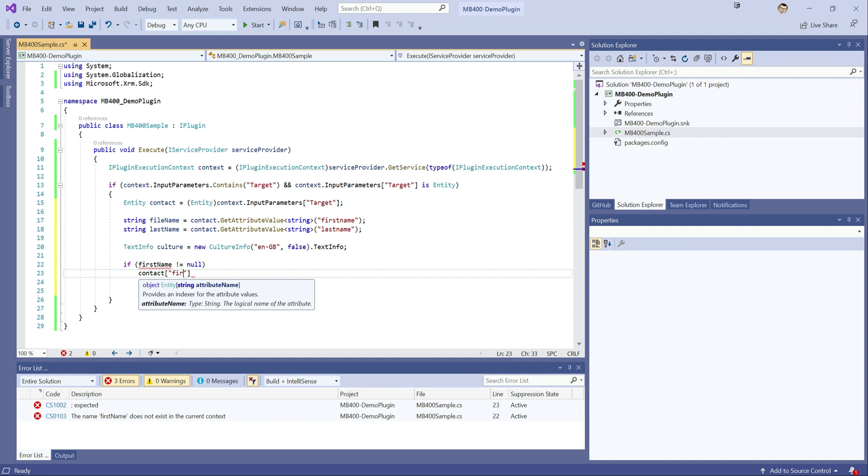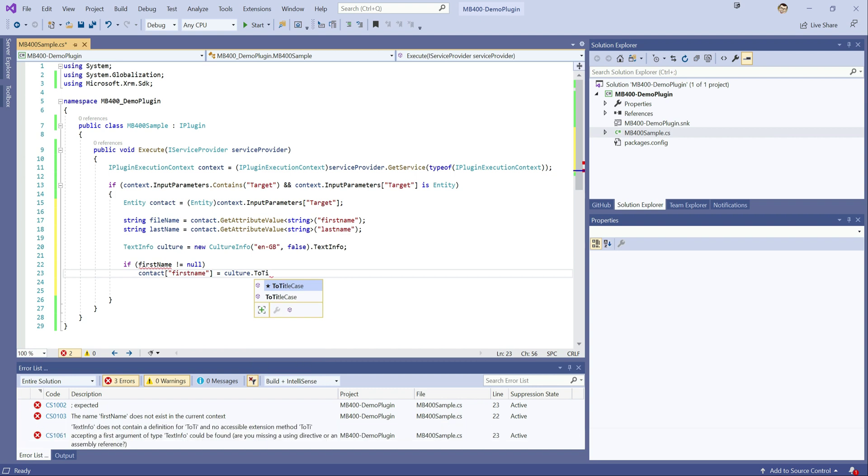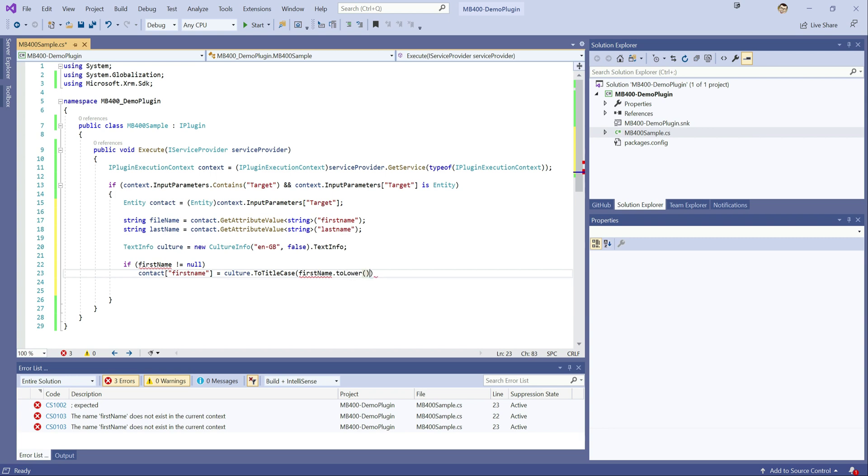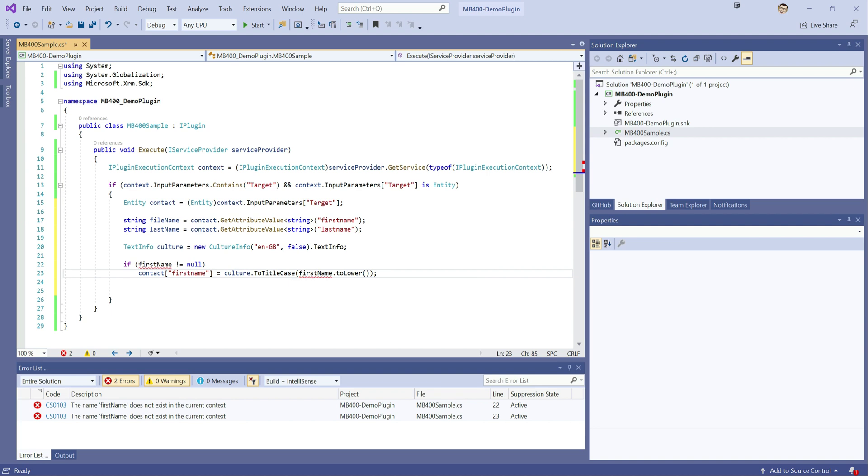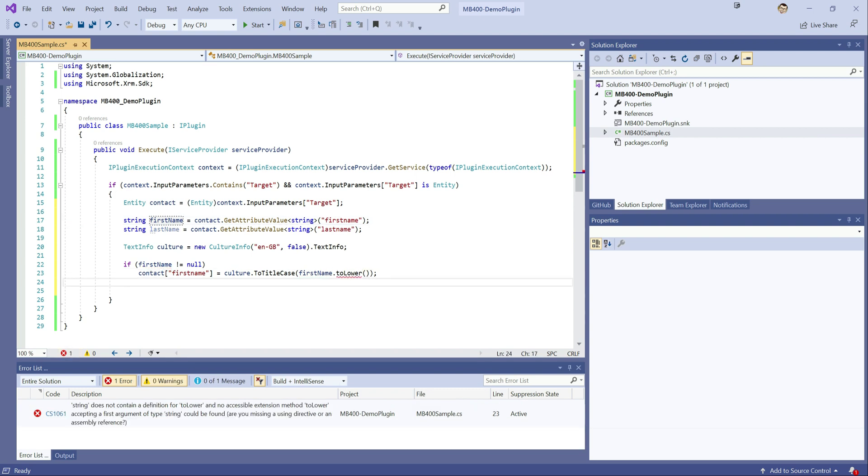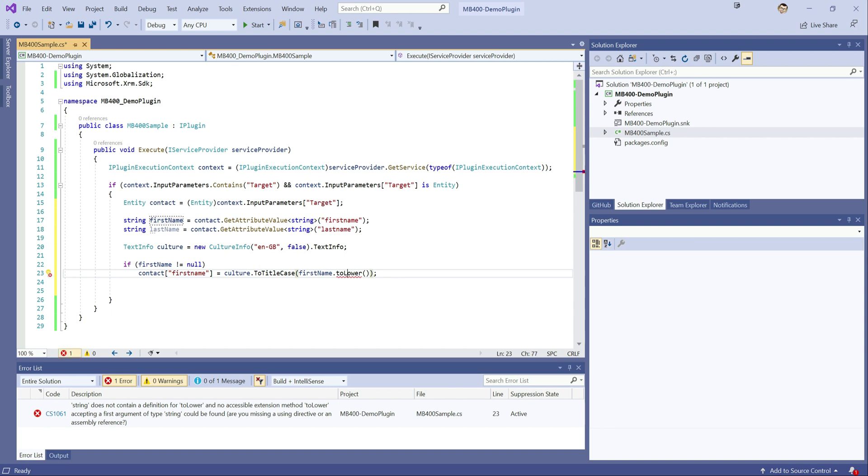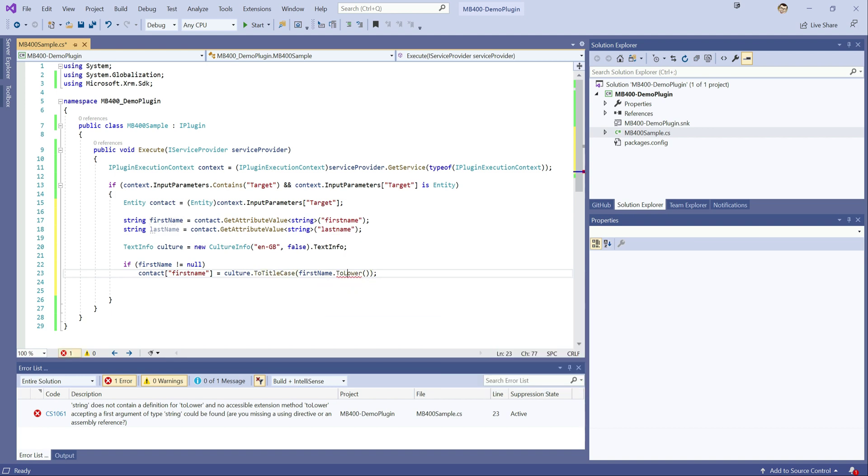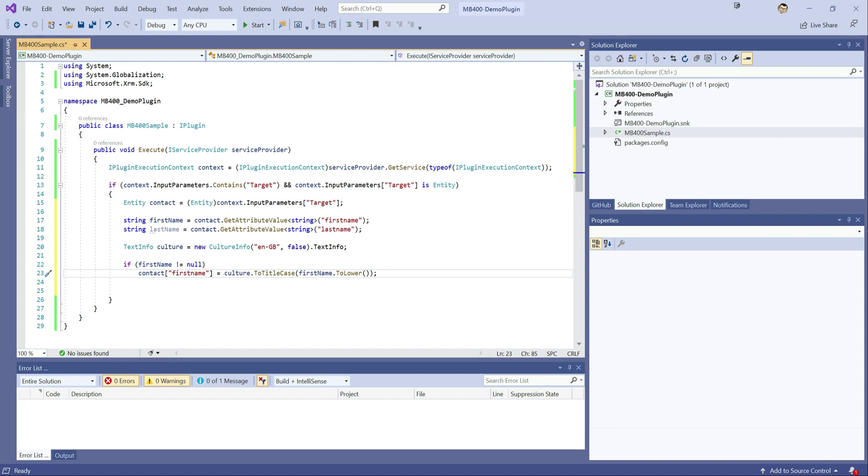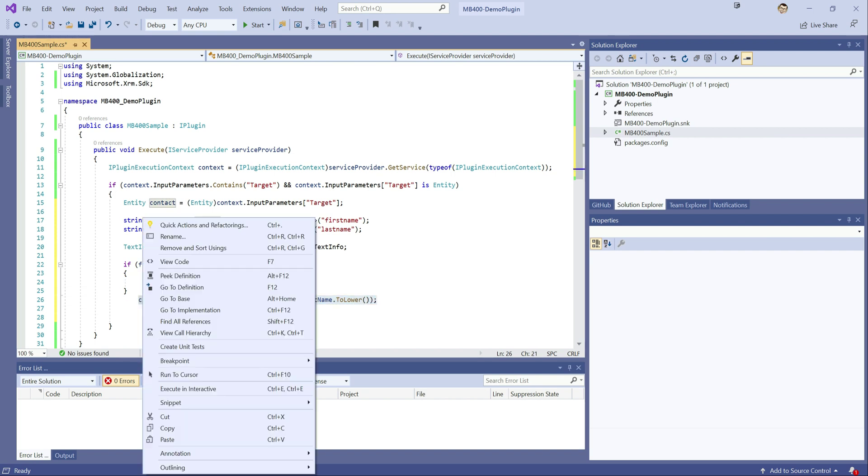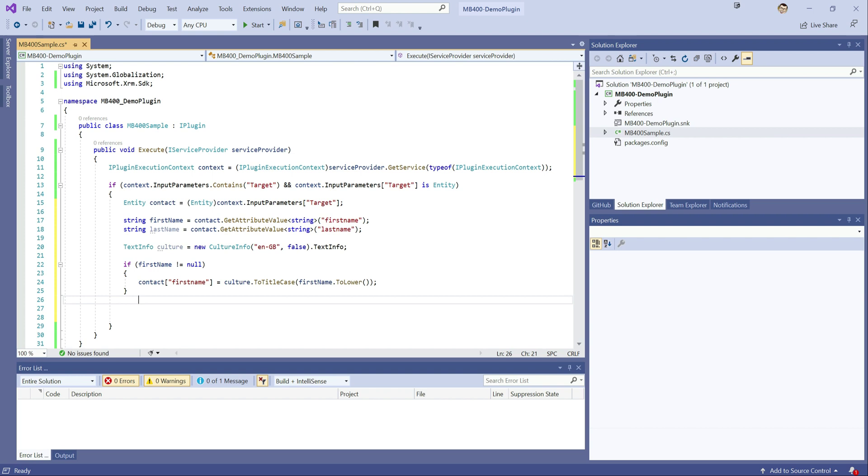So in this case, it will be contact first name equals culture to title case, first name to lower, the existing first name value to lower, just to make sure that it's not already got any caps in it. So this is potentially a shorthand way of being able to do that. But what I've written just here, you can also express it like this, if you so choose. Both are valid options. So again, just like a lot of this stuff, just be consistent if you are using it. Don't be mixing and matching. Consistency is always better than non-consistency.